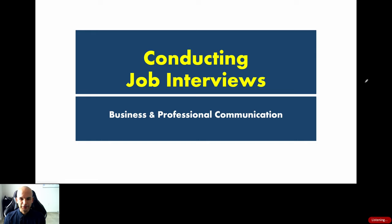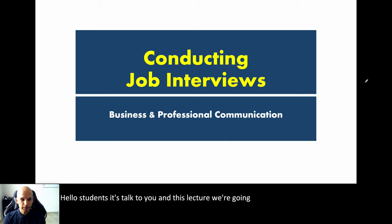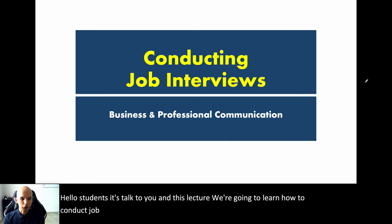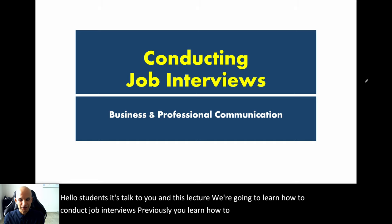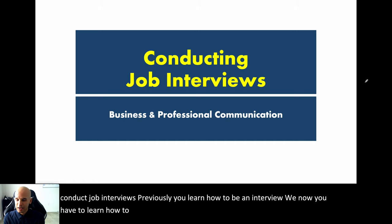Hello students, it's Dr. Yu. In this lecture, we're going to learn how to conduct job interviews. Previously, you learned how to be an interviewee. Now you have to learn how to be the interviewer.